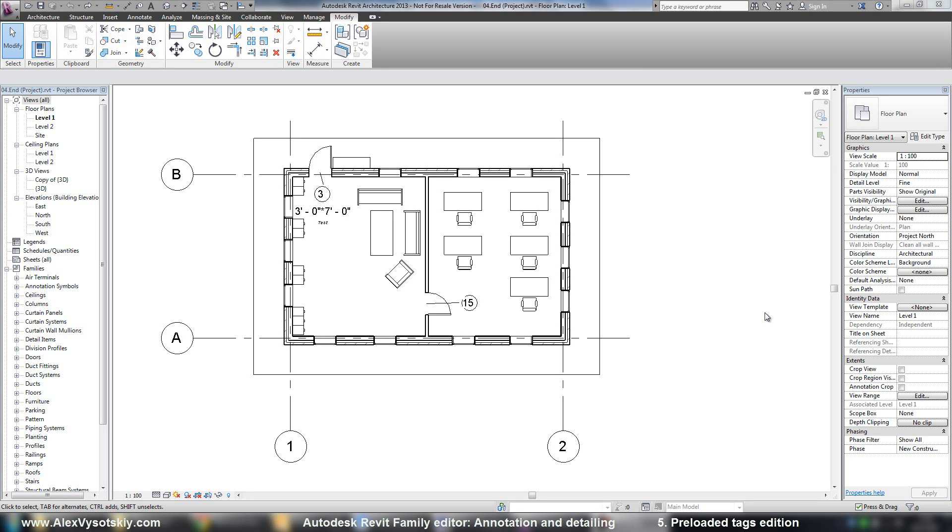In previous videos I created some different tags, but really you don't need to create a new tag every time you want to modify something.